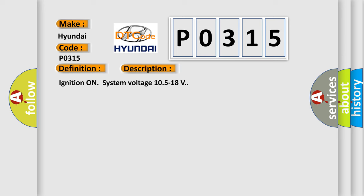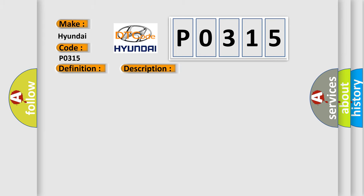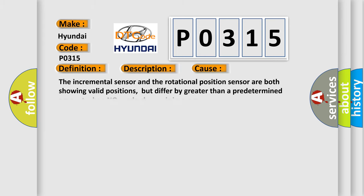This diagnostic error occurs most often in these cases. The incremental sensor and the rotational position sensor are both showing valid positions, but differ by greater than a predetermined amount when no mode change is in progress.